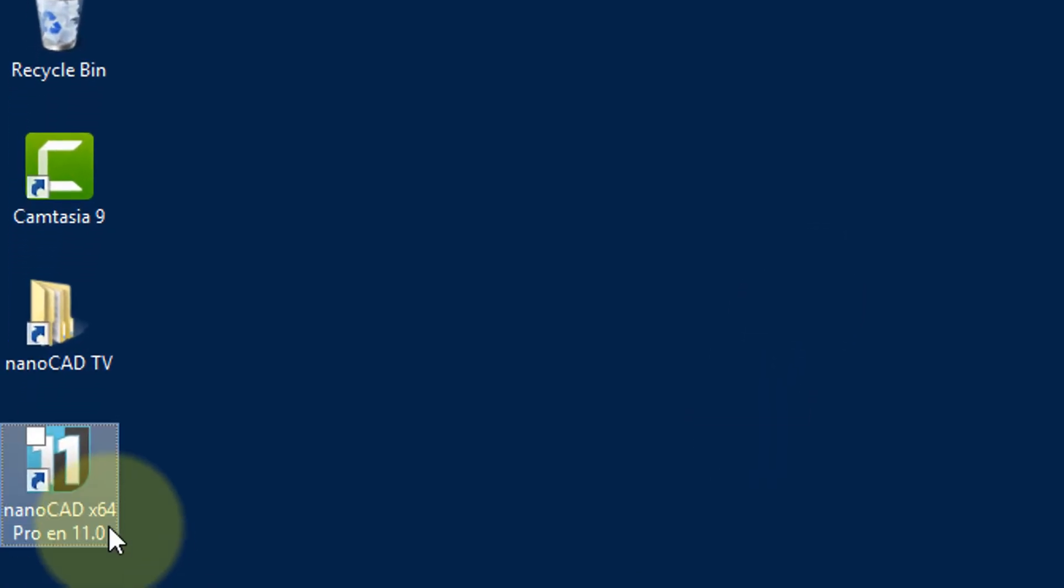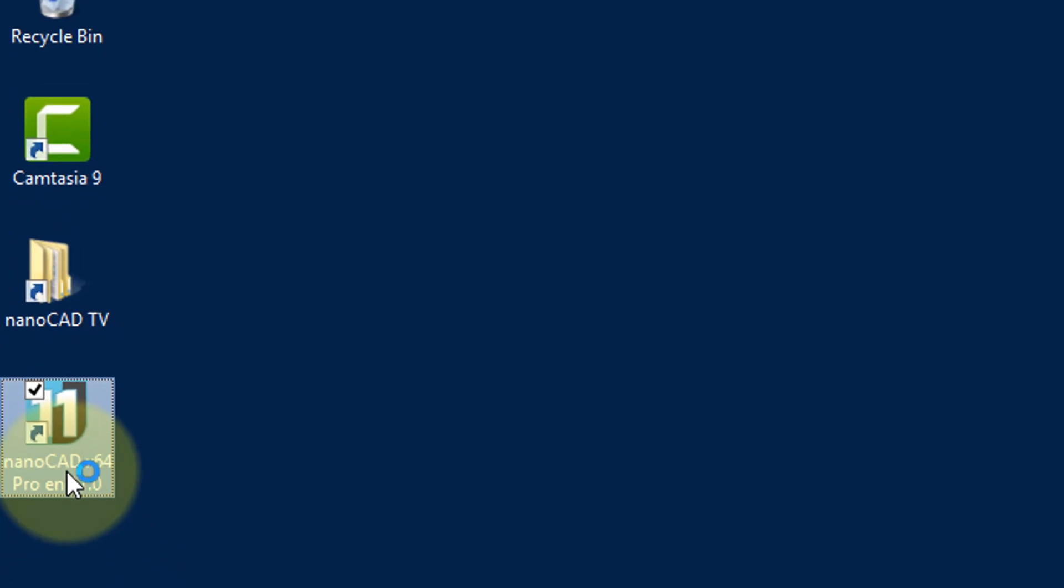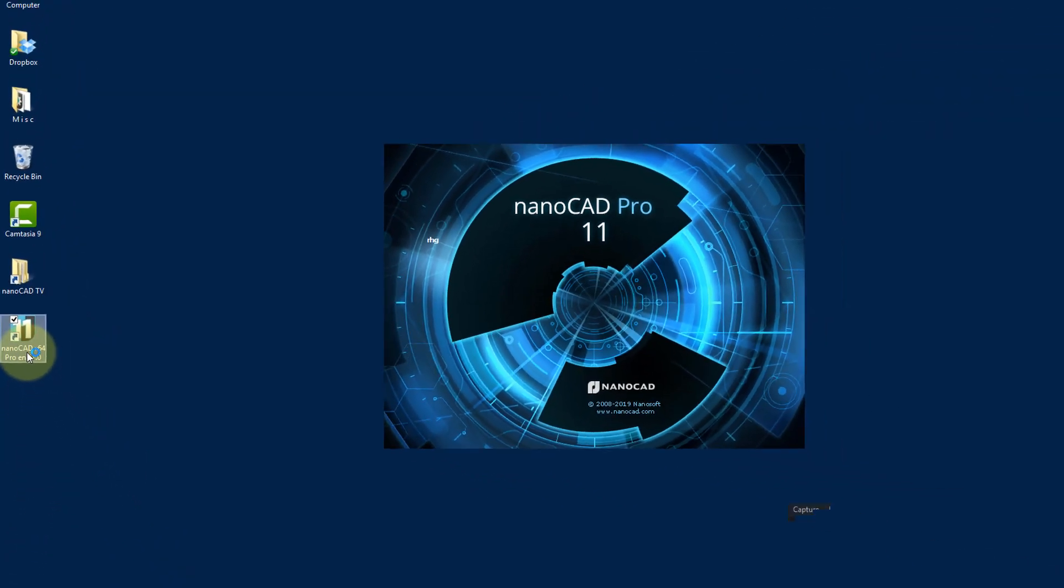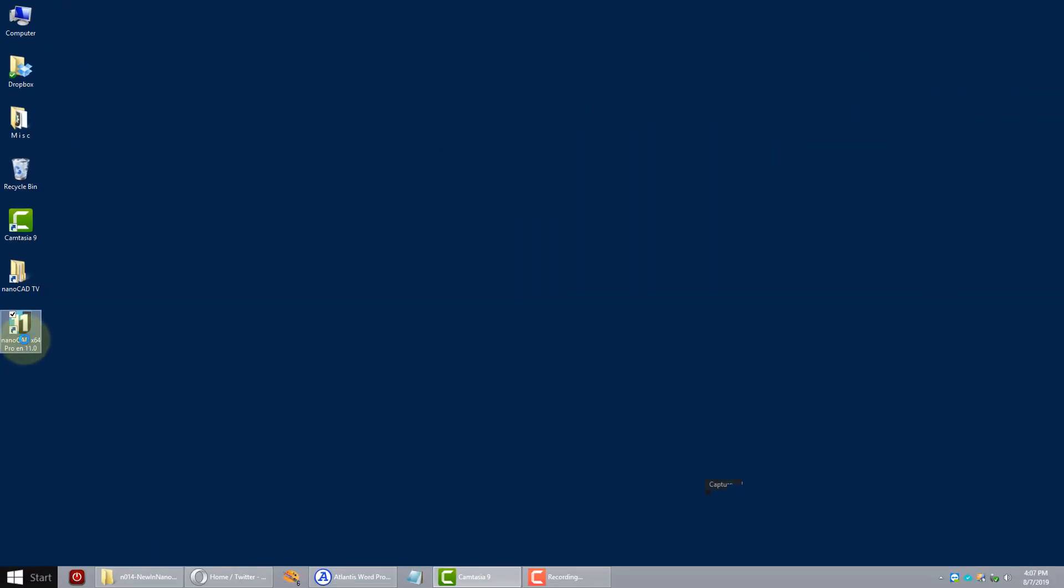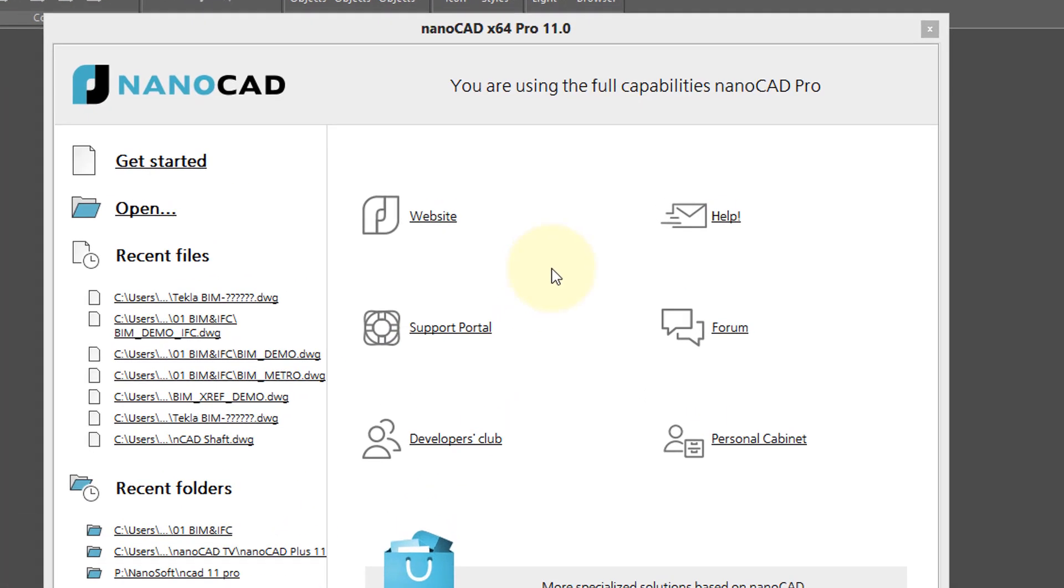Alternatively, double-click on the icon on the desktop, wait for NanoCAD Pro to open, and then you have a choice.